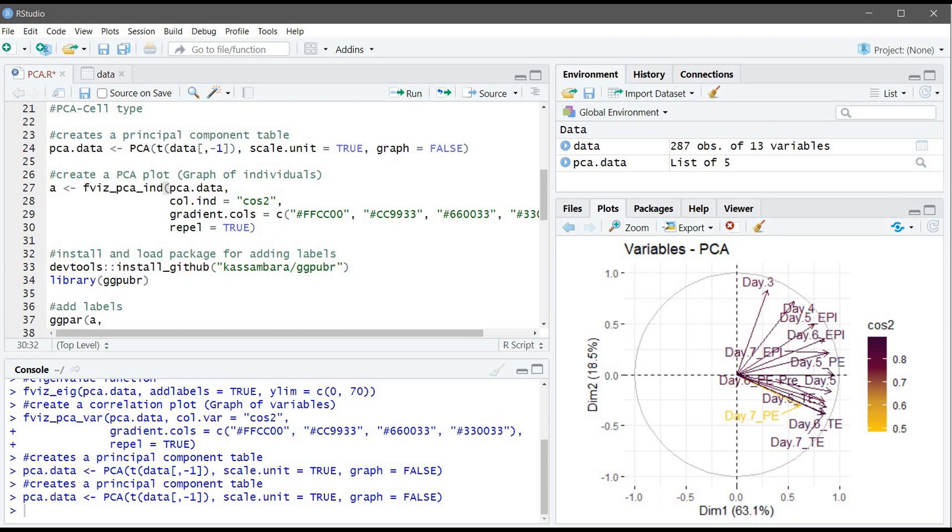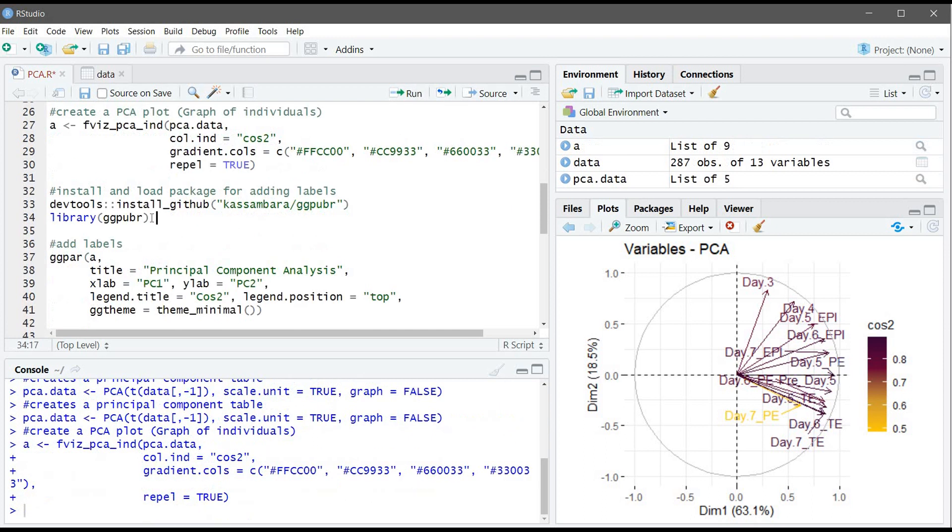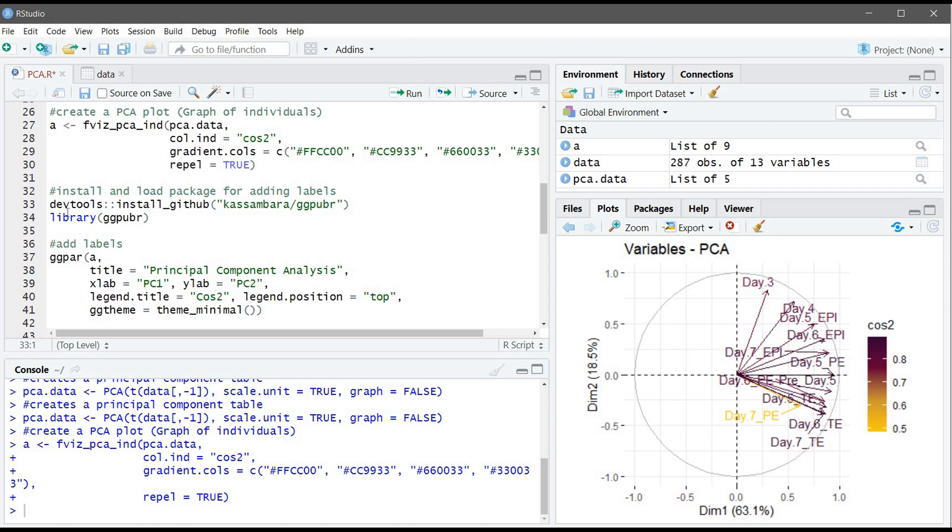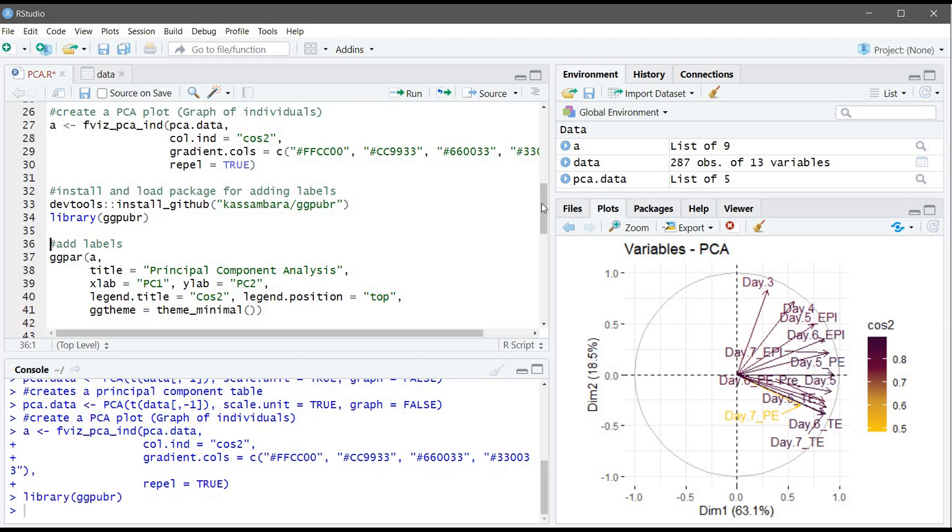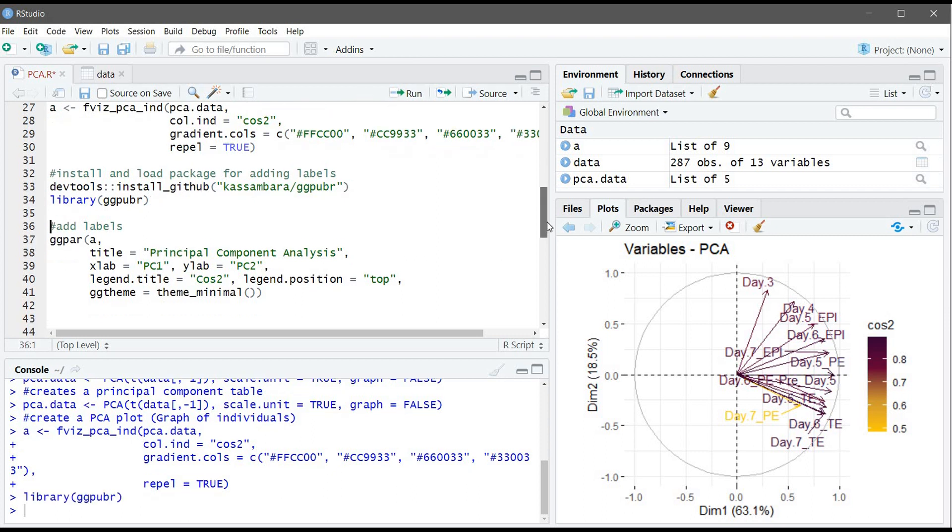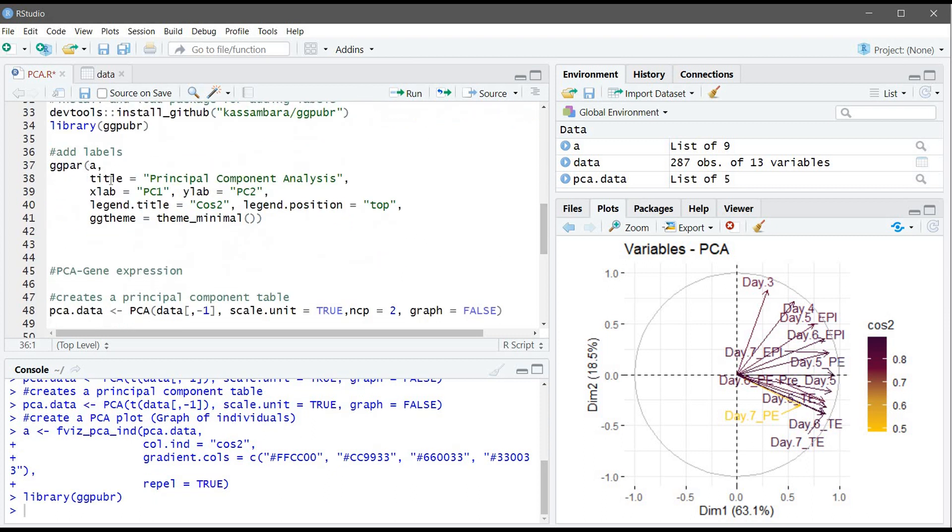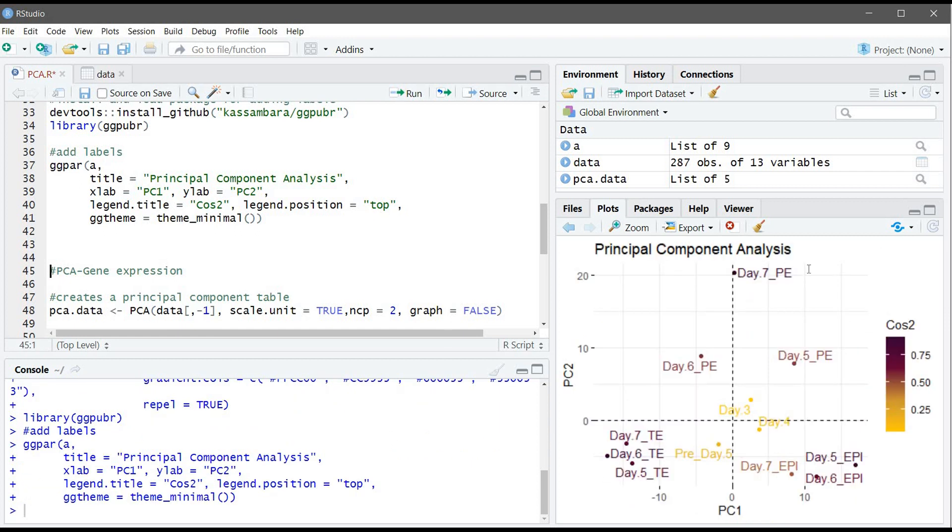Let's run this command. Now we will use this package to add labels to the plot. I already ran it so I won't run it here, I will just load it. Inside the function you can write your title, and you can write the X, for example is PC1, and the Y is PC2, and the legend here is cos2. So let's run this command.